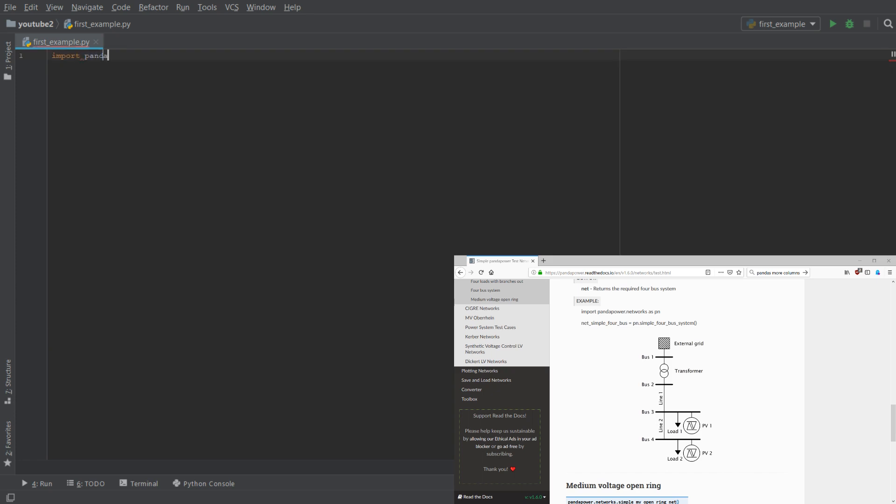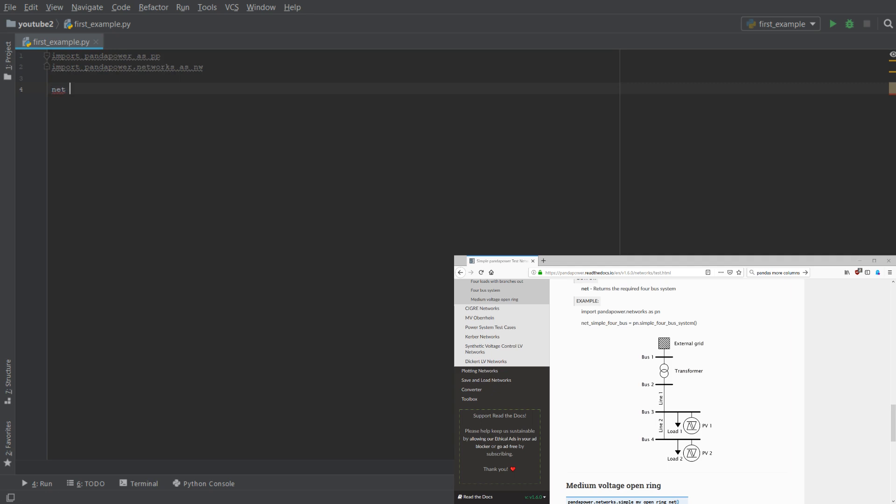Import PandaPower as PP to import PandaPower and if we do import PandaPower.networks as NW, we have all the networks imported which are included in PandaPower.